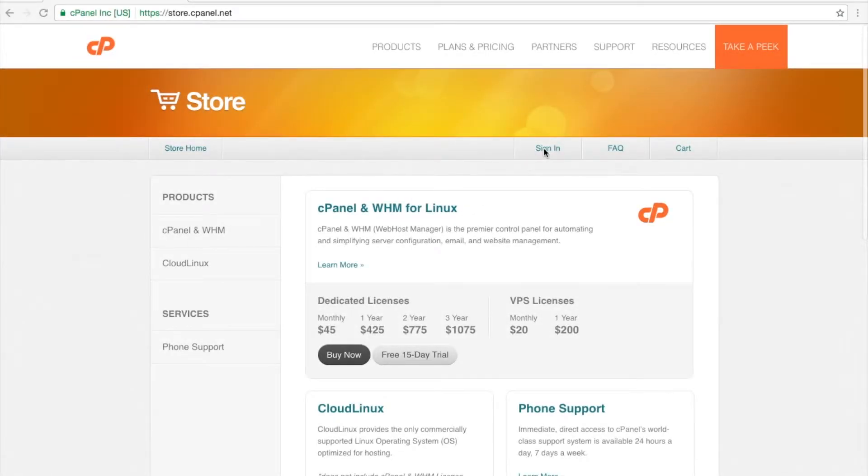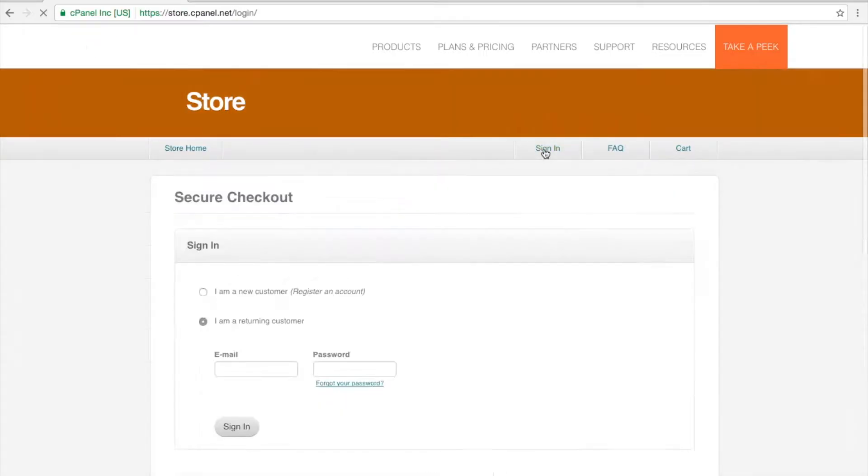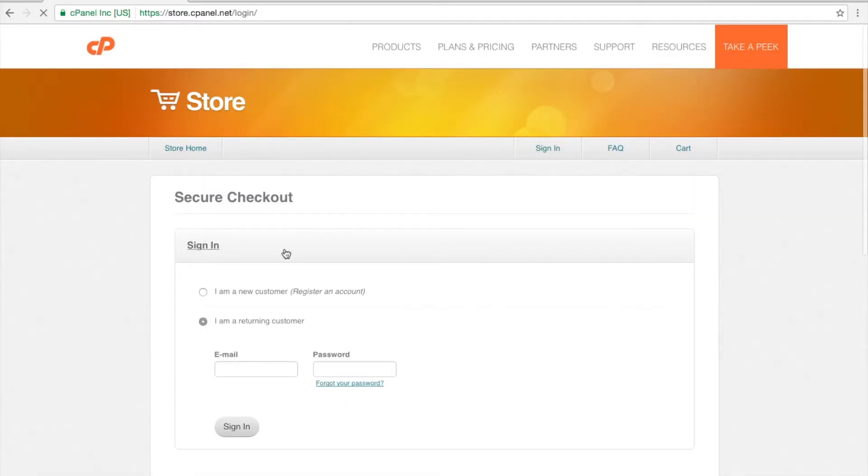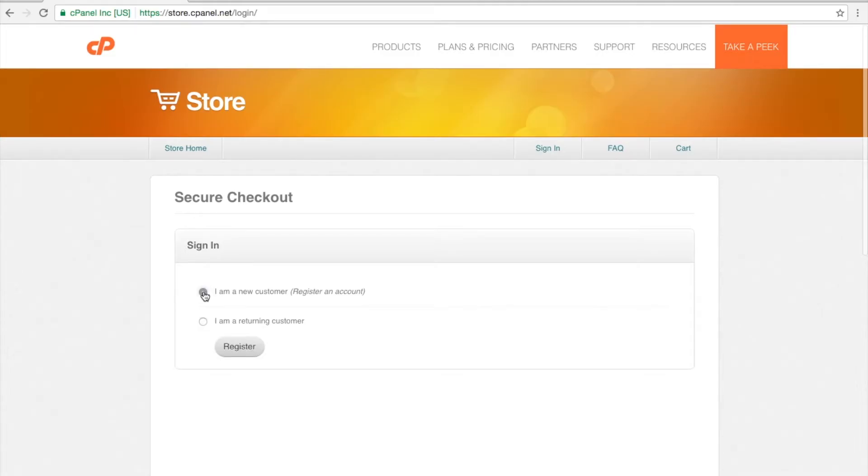Click Sign In. Since we are starting a new account for the purposes of this tutorial, select I am a new customer from the Sign In screen. Then, click Register.